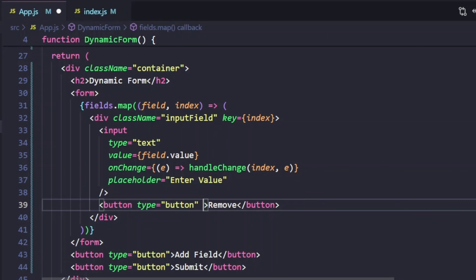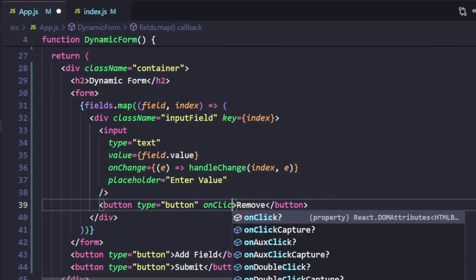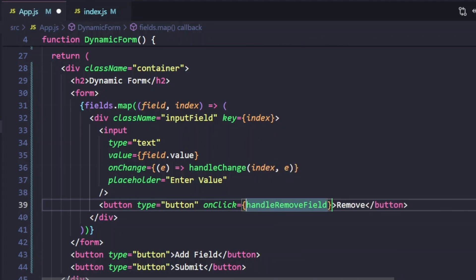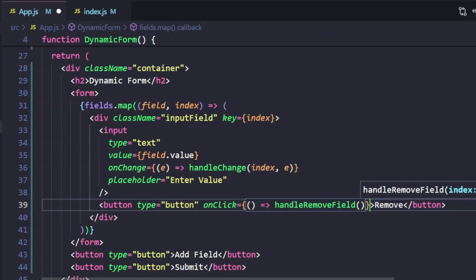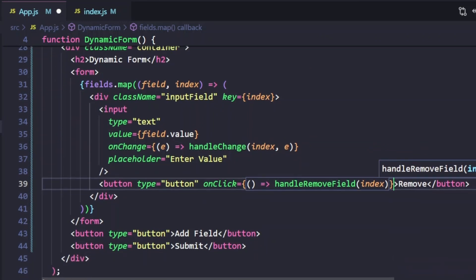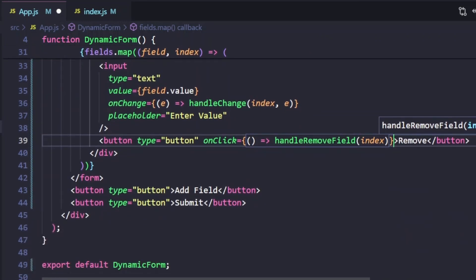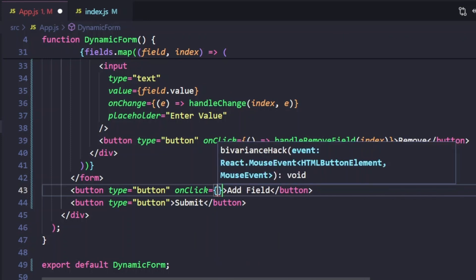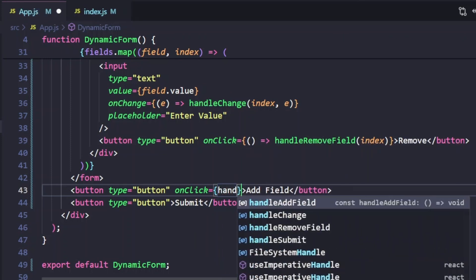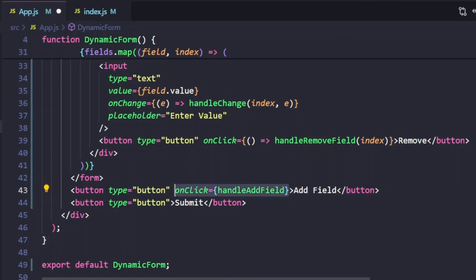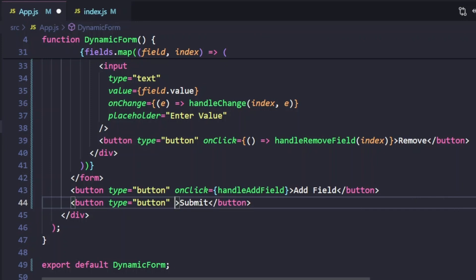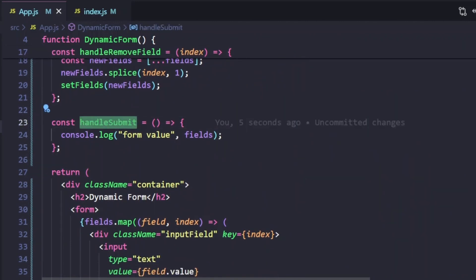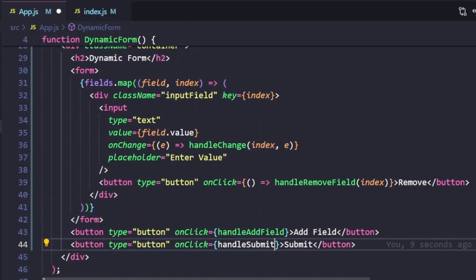Now for the remove button's onClick, we call handleRemoveField passing the index. For the Add Field button's onClick, we don't need to pass any argument, so we simply call handleAddField directly. For the submit button, we add handleSubmit. The logic part is now done.